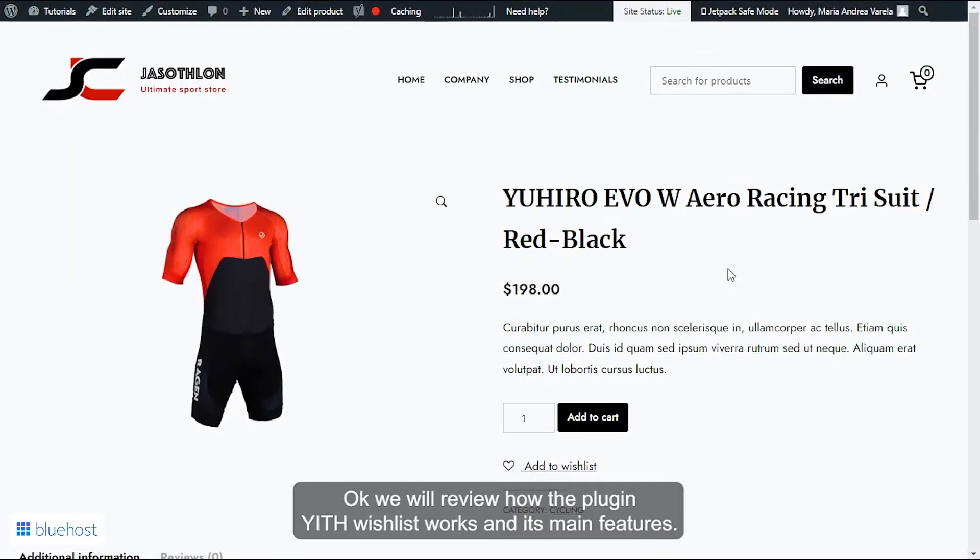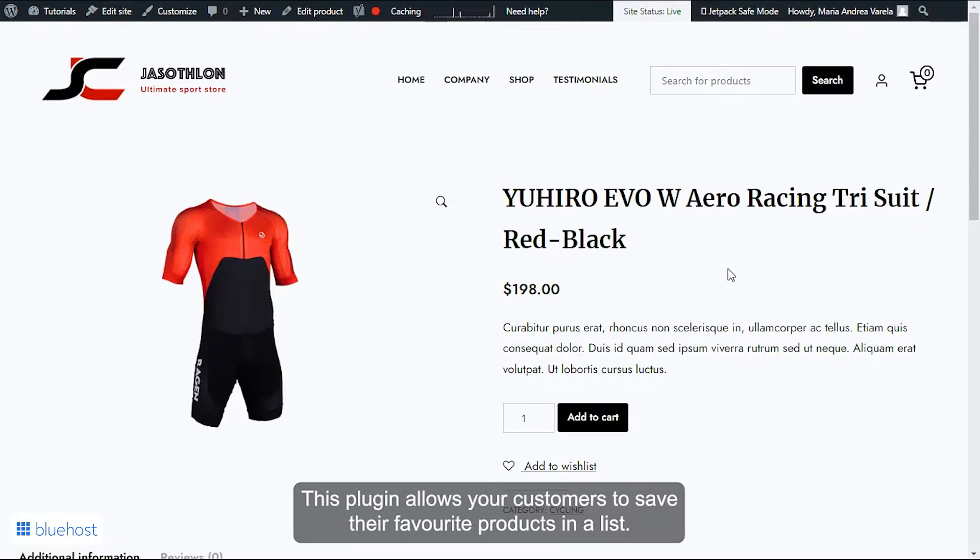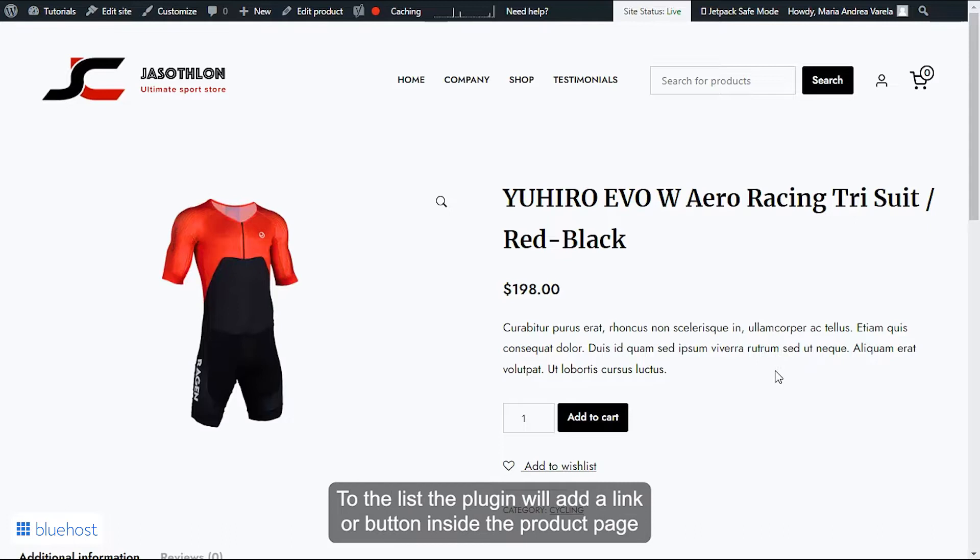Okay, we will review how the plugin YITH Wishlist works and its main features. This plugin allows your customers to save their favorite products in a list. To do this, the plugin will add a link or button inside the product page.